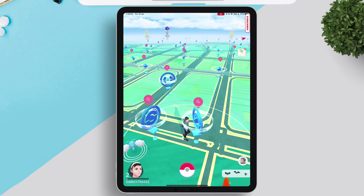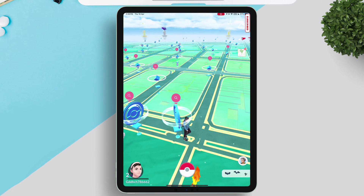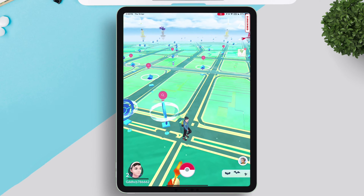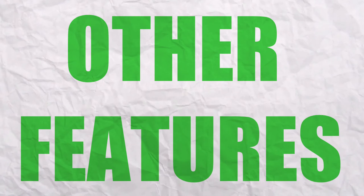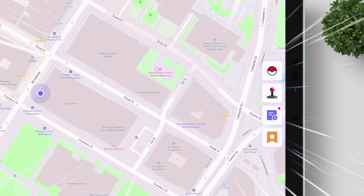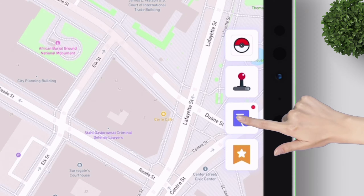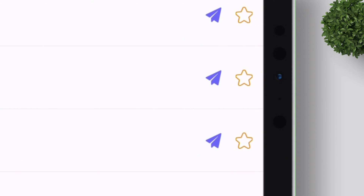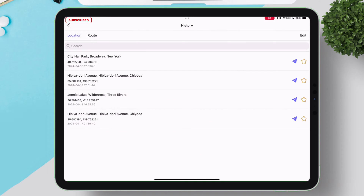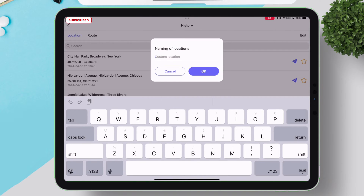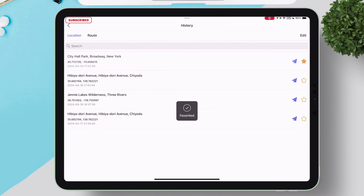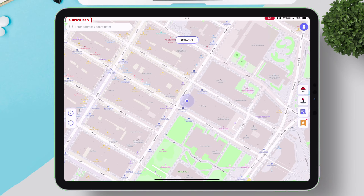AnyGo also offers a Cooldown Timer, which is a safety feature to remind the user not to change location too frequently and avoid a ban. There are other notable features like History — click on this icon to access it, where you can view all your location and route history and save entries as favorites. To access all your saved locations or routes, just tap on this icon.